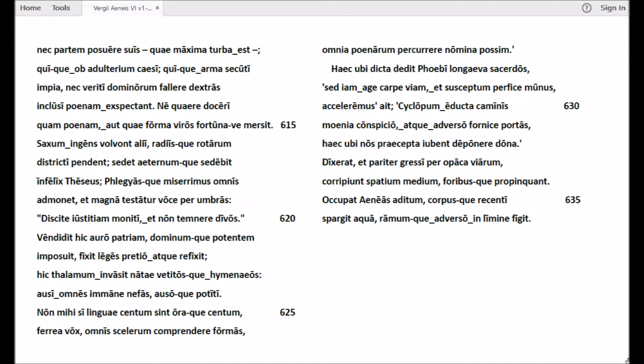Aut qui divitiis soli incubuere repertis, nec partem posuere suis, quae maxima turba est. Qui ob adulterium caesi, qui arma secuti impia, nec veriti dominorum fallere dextras, inclusi poenam expectant. Ne quaere doceri quam poenam, aut quae forma viros fortunave mersit. Saxum ingens volvunt alii, radiisve rotarum districti pendent. Sedet aeternumque sedebit infelix Theseus.